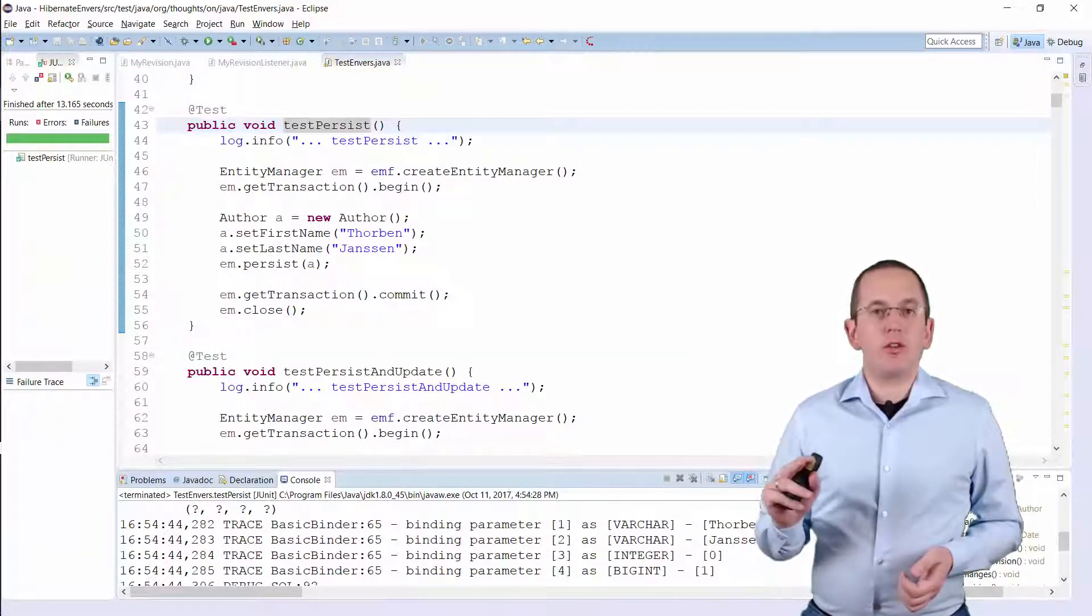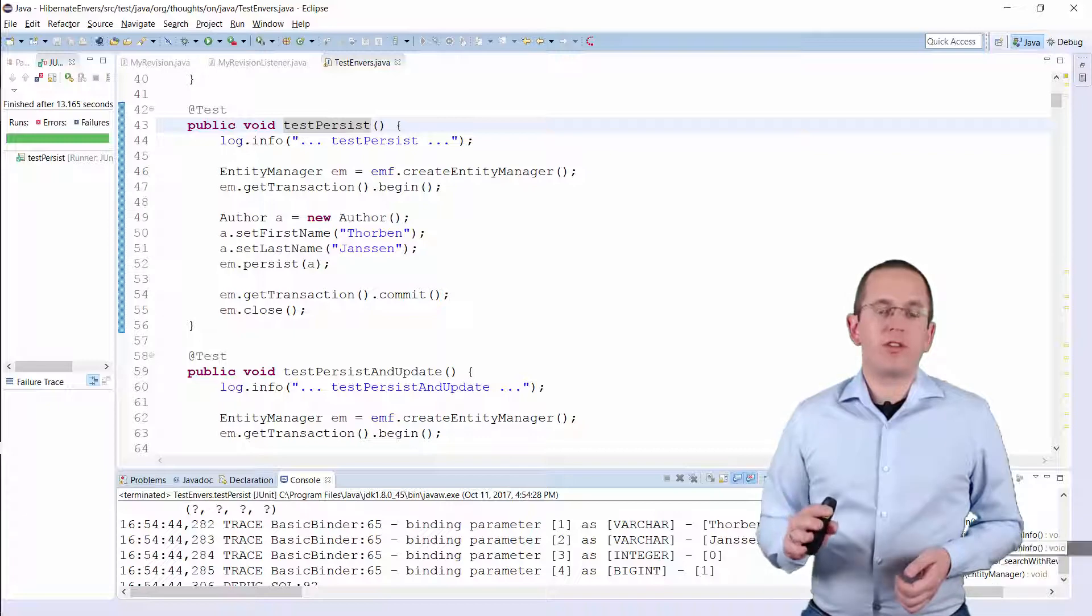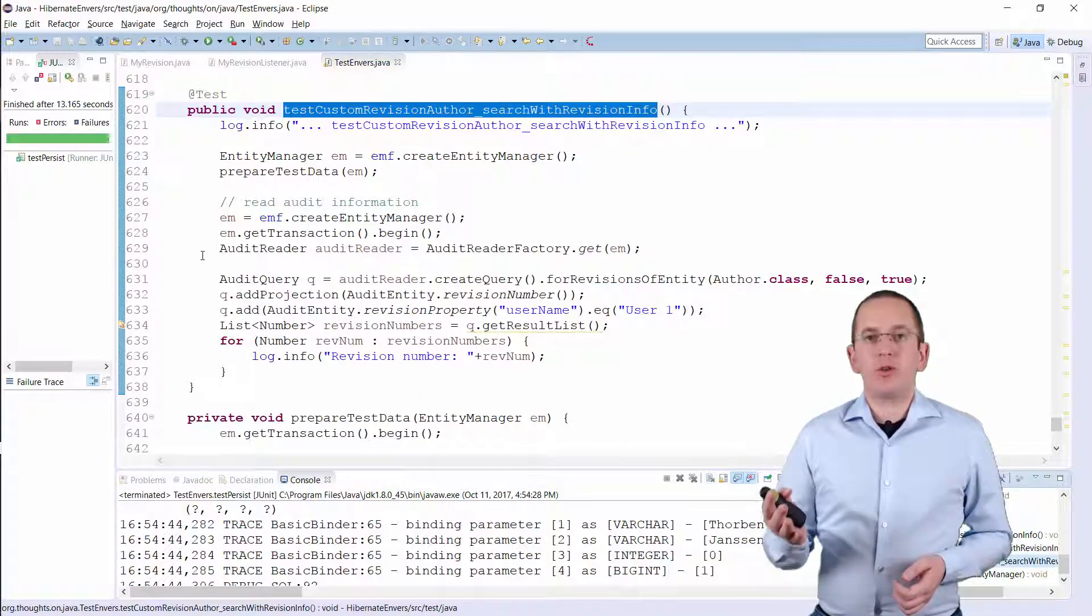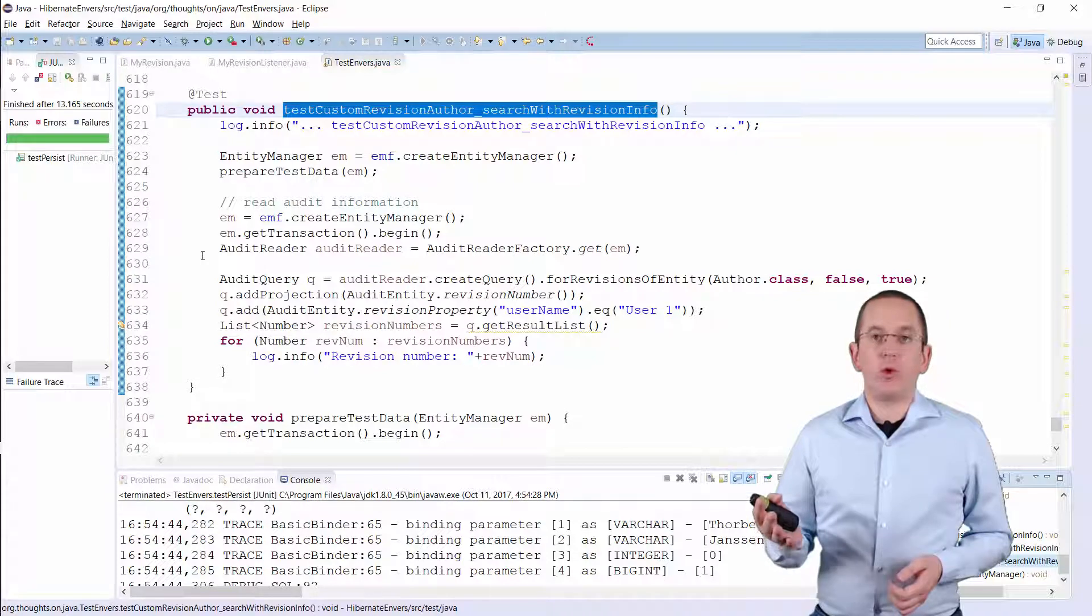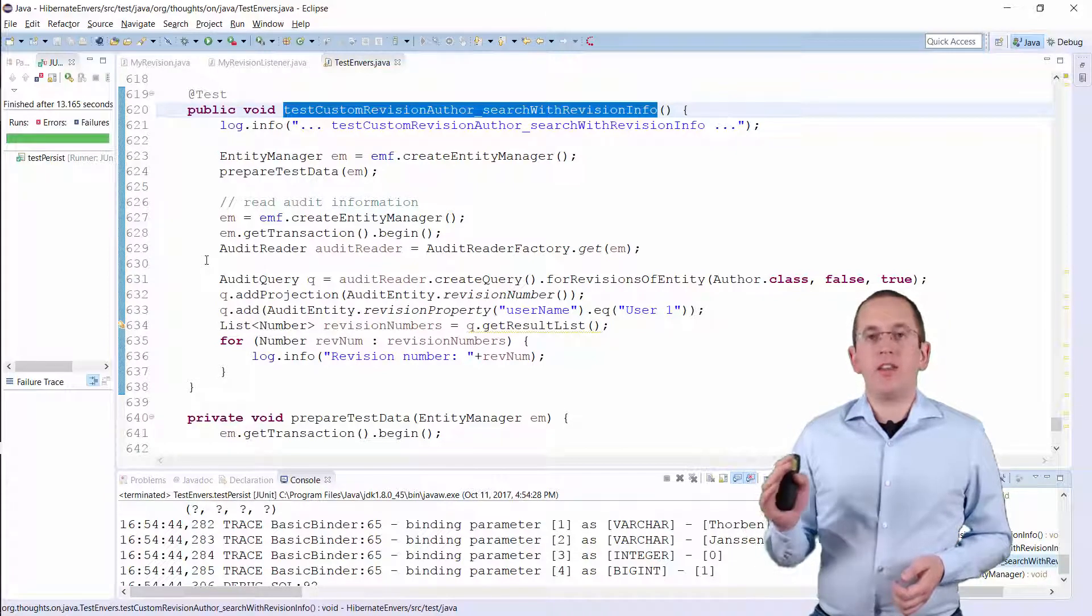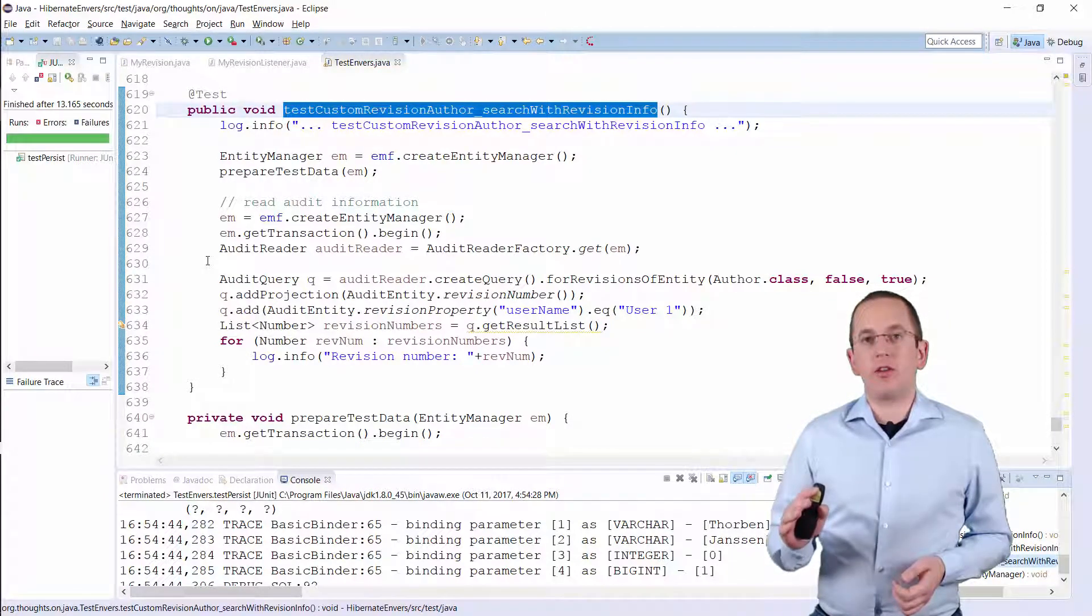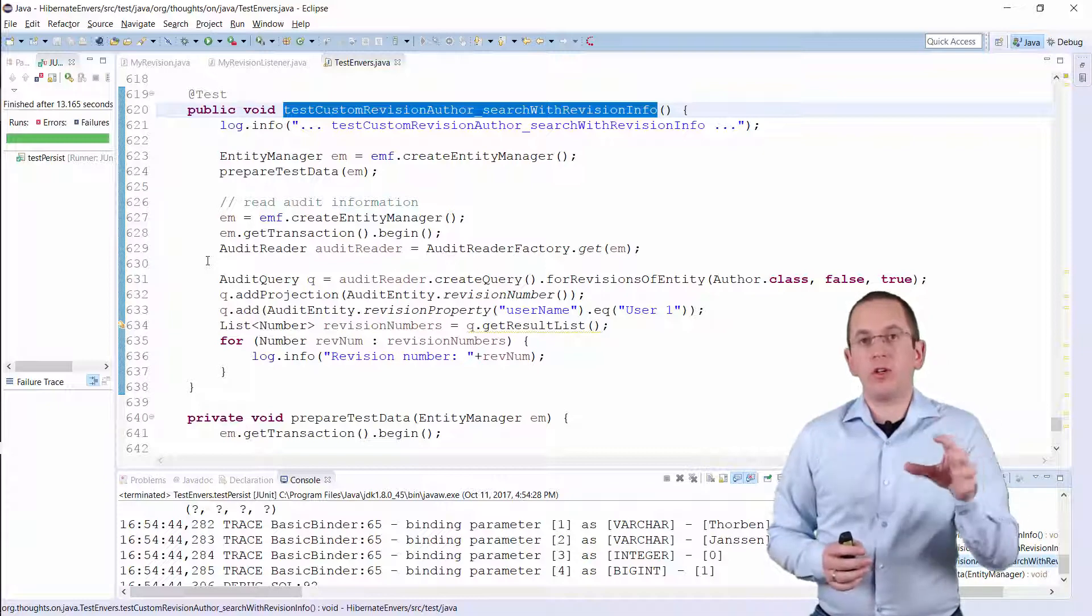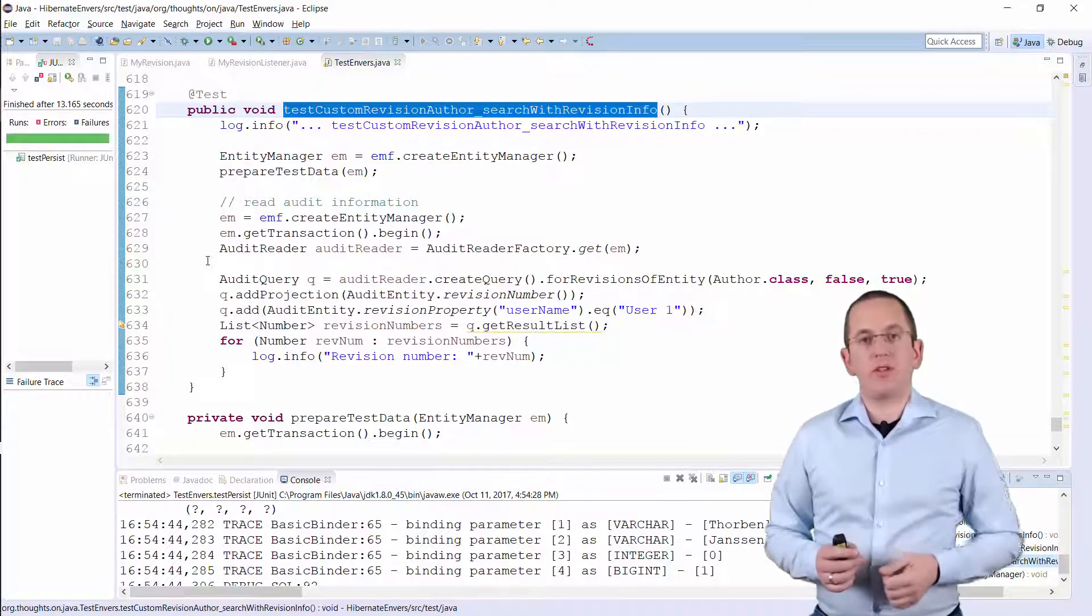And you cannot only store this information in your audit log, you can also use it in your queries. As I showed you in the previous video, Hibernate Envers provides you with a powerful API that allows you to look at your log from a horizontal or vertical perspective.